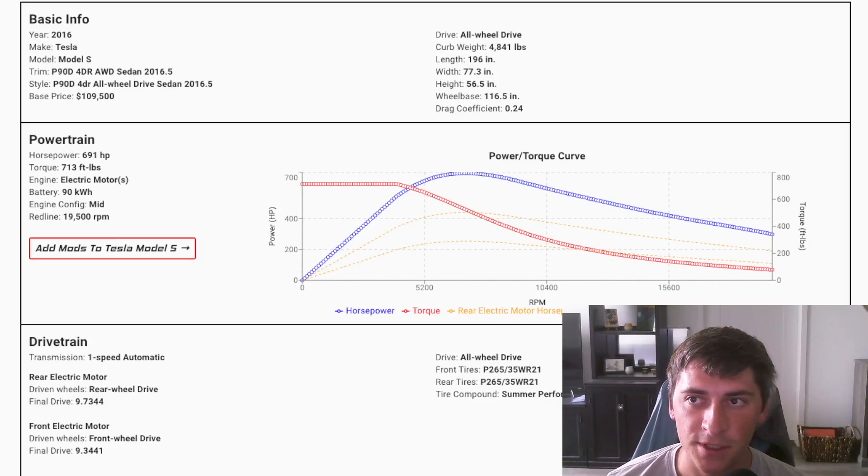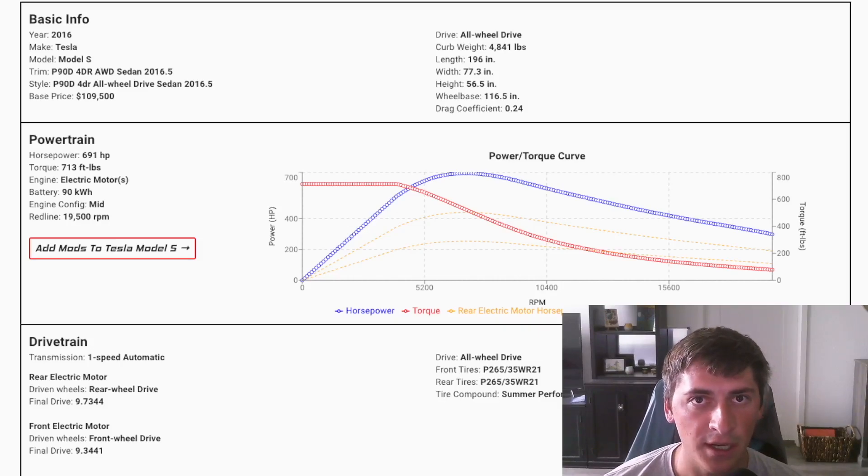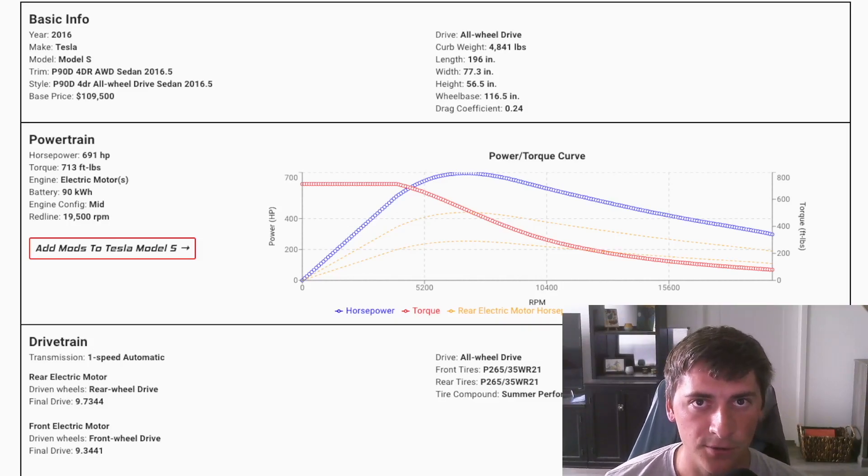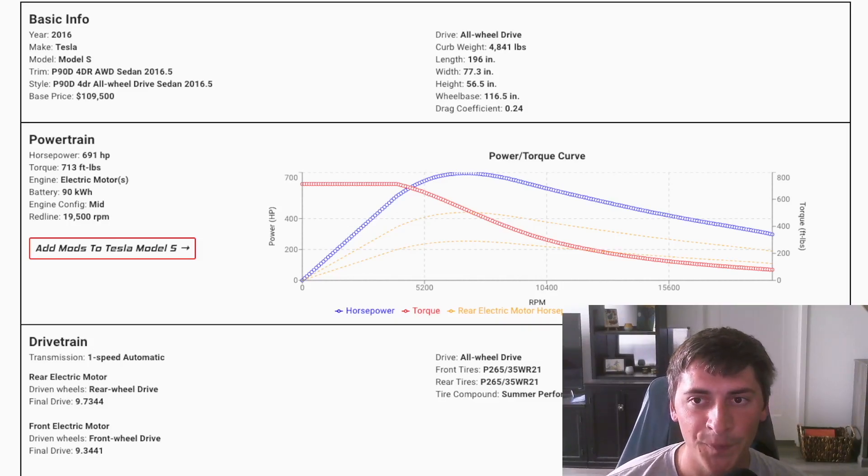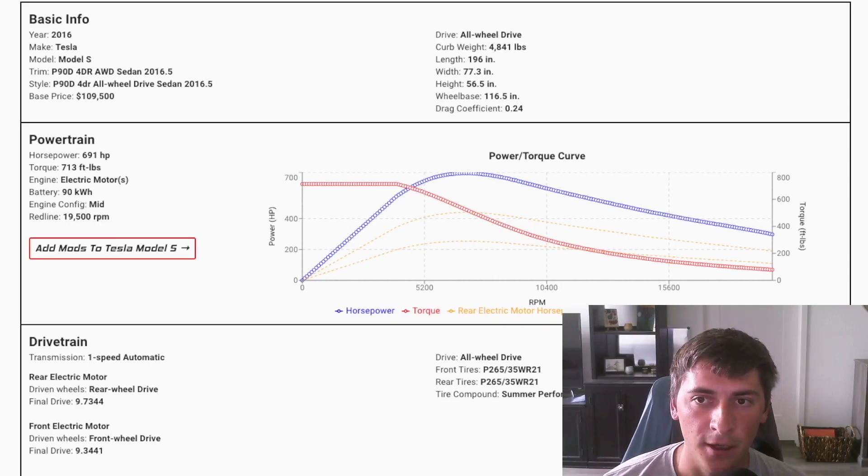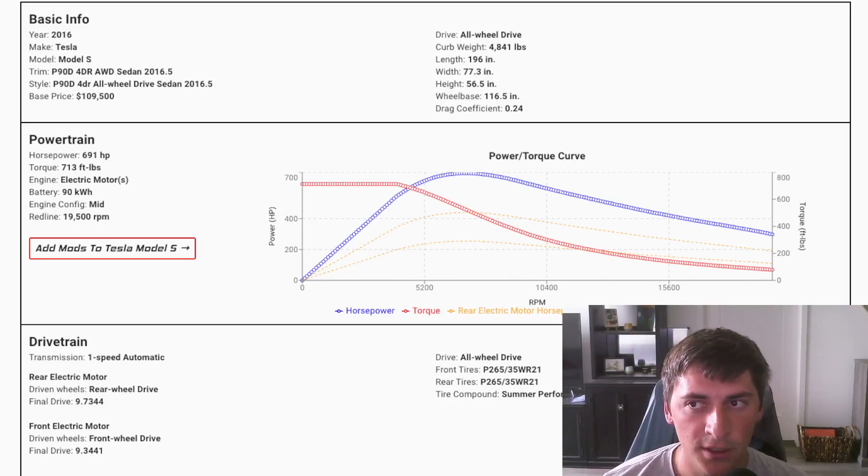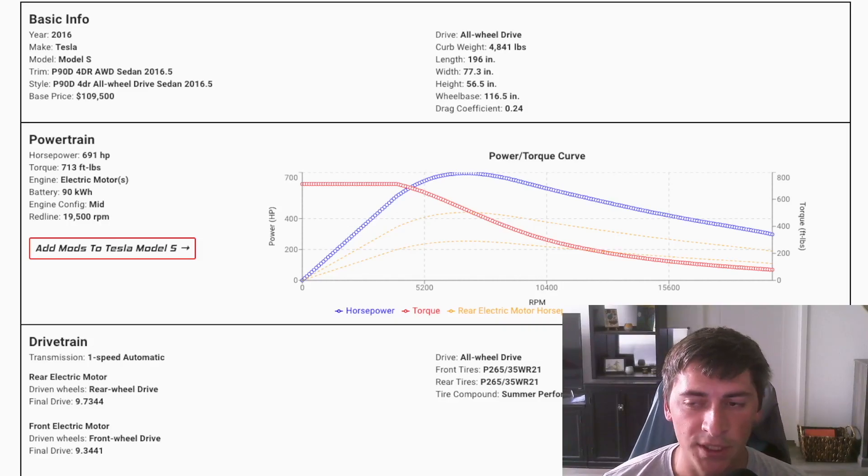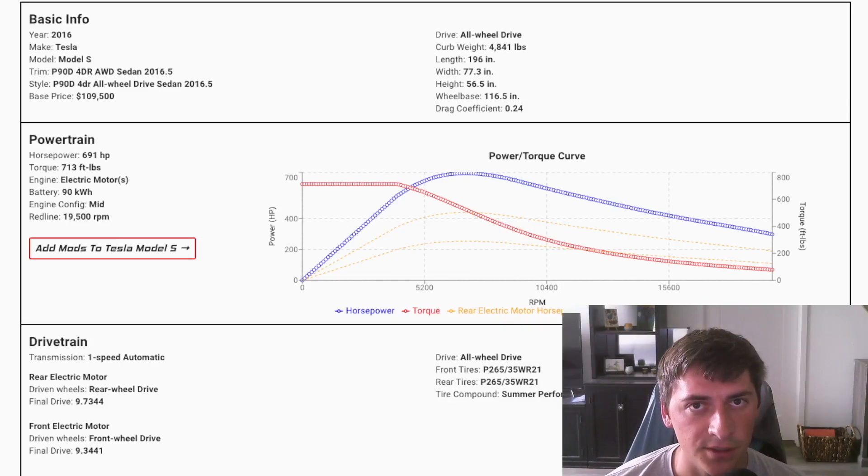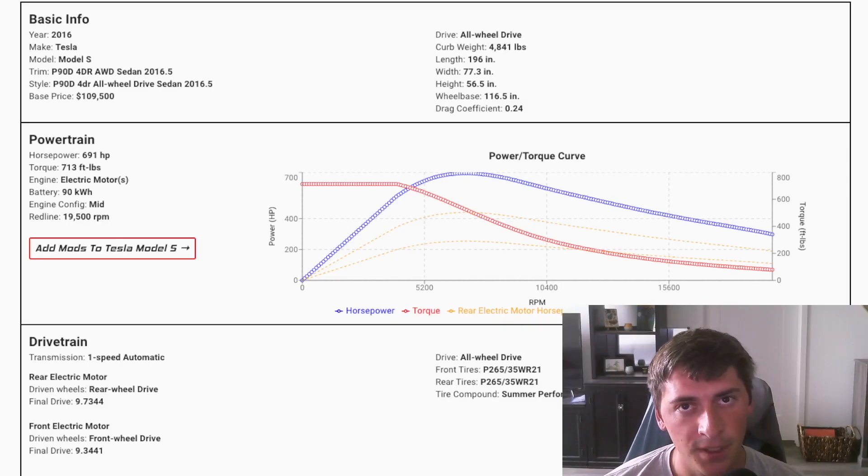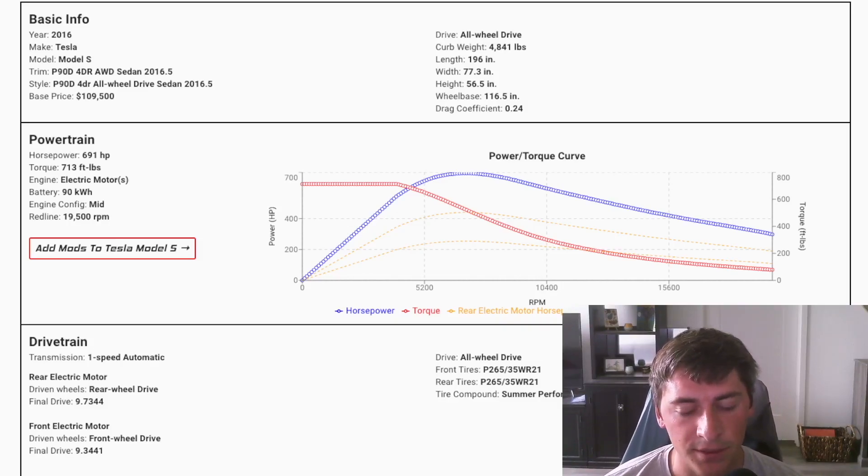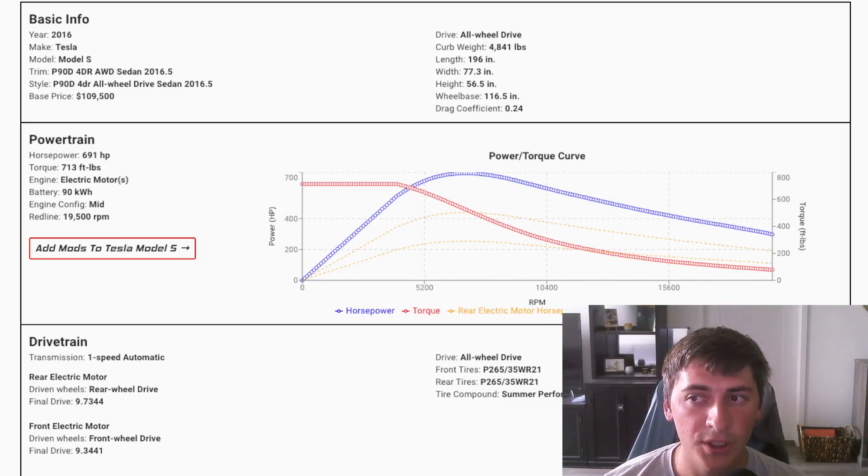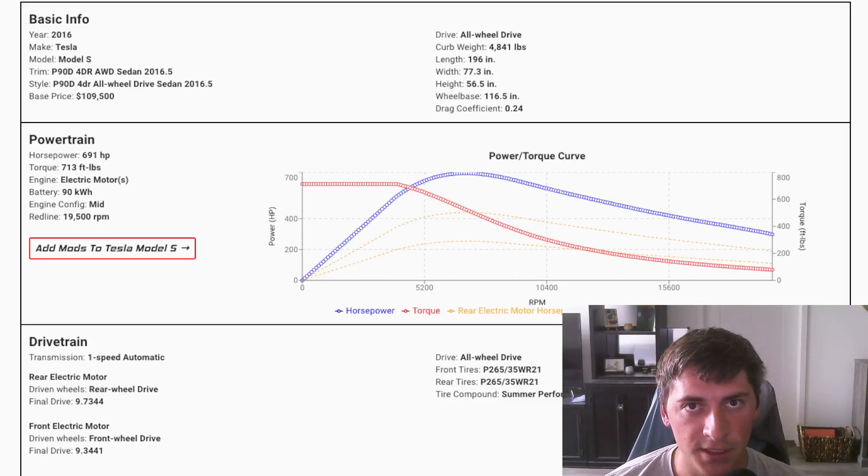This specifically on the screen now is a P90D from 2016. So about five years after that Roadster I showed you. Made about 700 horsepower, 700 foot pounds of torque. Weight a ton but still accelerated like crazy. Has a sub 3 second 0-60 time. Has a 10 second quarter mile time.